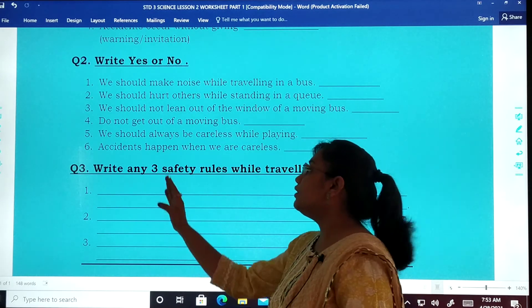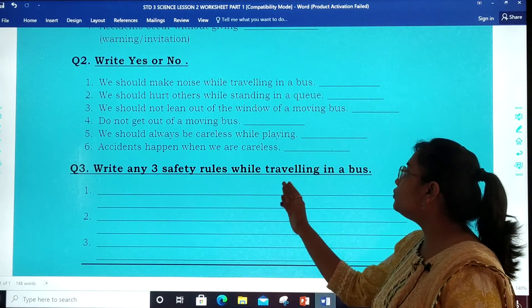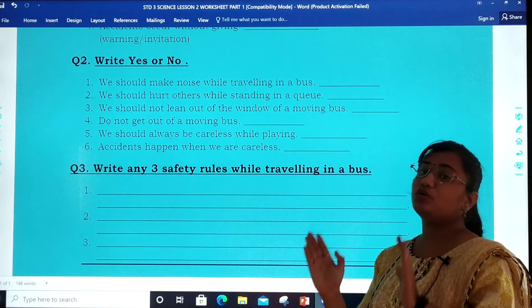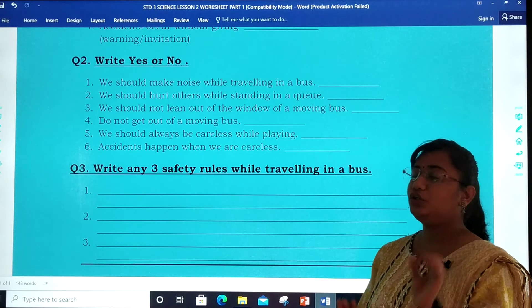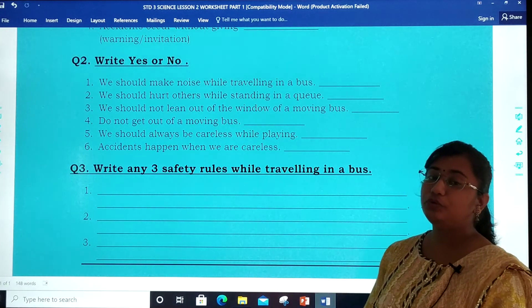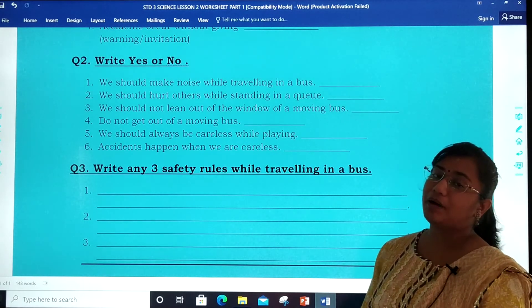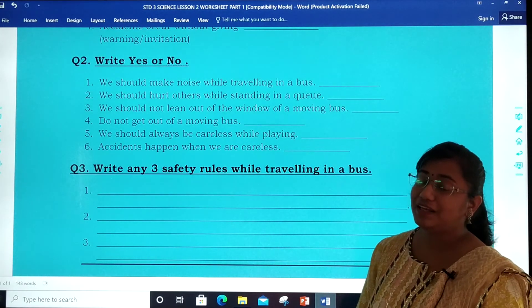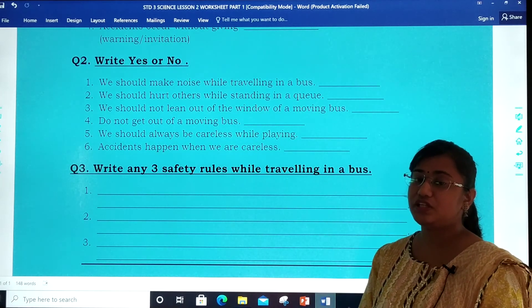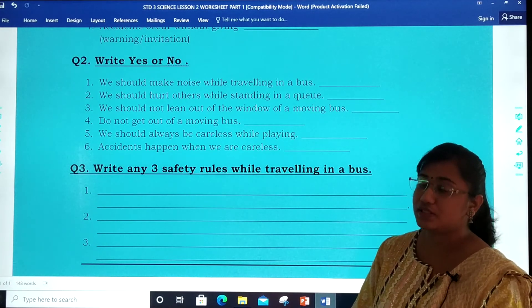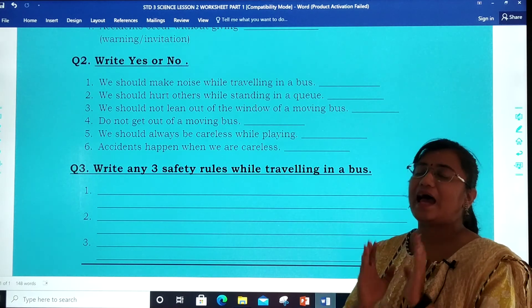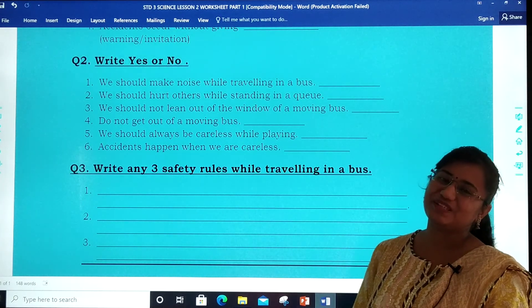Question 3: write any three safety rules while travelling in a bus — bus mein travel karte waqt aapko kaun si safety measures leni hain; write any three of them. Dear children, I hope you are all clear with Part 1 of our lesson. We will meet next time with Part 2 where we will discuss safety on roads. Till then, go through your textbook, see all the points, and stay safe dear children. God bless you all.